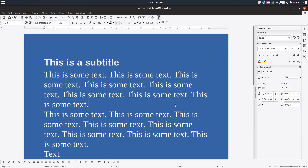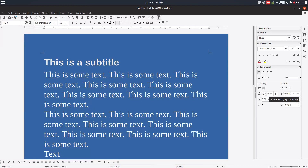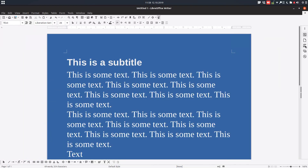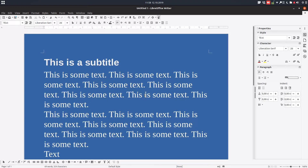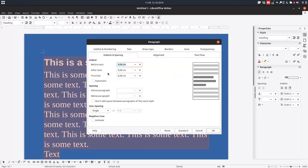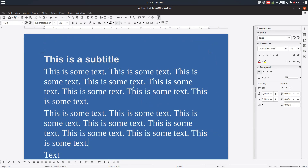Today we want to talk about paragraph spacing. We have here above paragraph spacing and below paragraph spacing — two options. To access these, you click here and get the values. You can also right-click to access spacing settings, and you can see here you can change them.